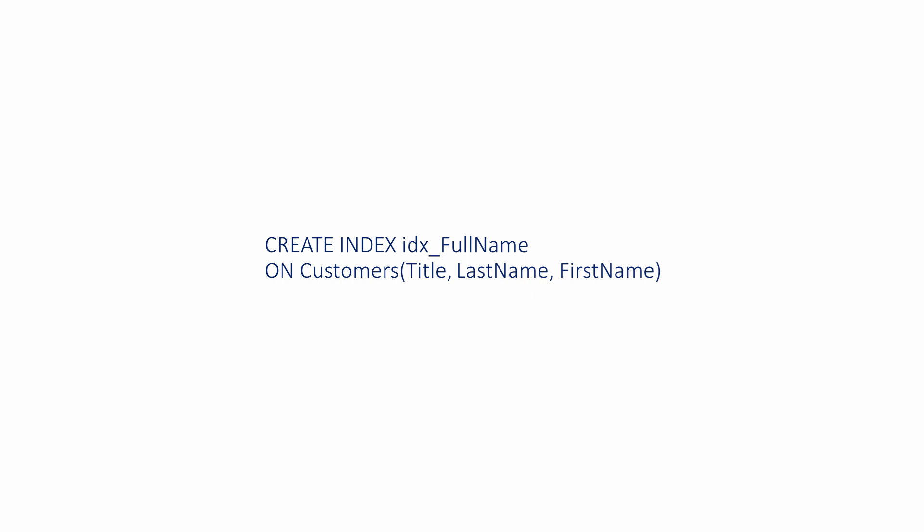They're also good for queries that test just the first column, just the first two columns, just the first three columns, and so on. This means if you specify the columns in the right order when defining a composite index, a single composite index can speed up several kinds of queries on the same table.